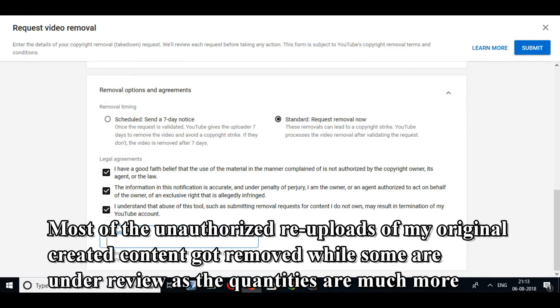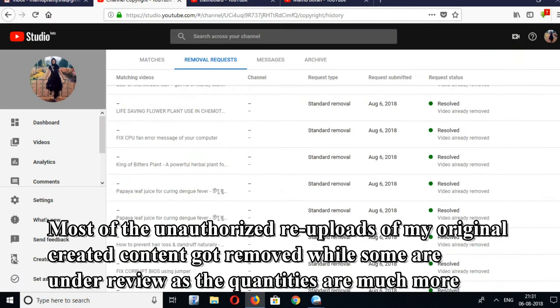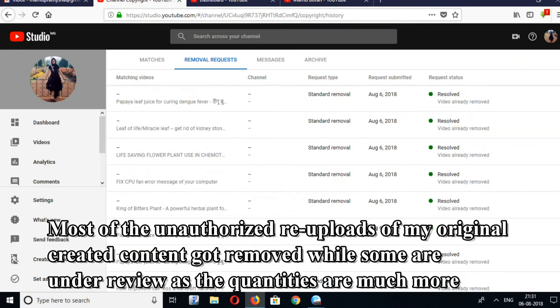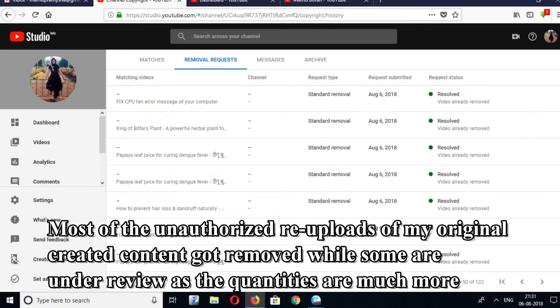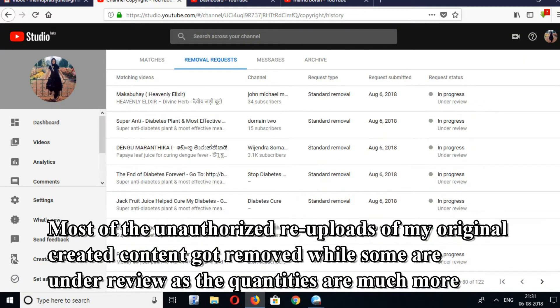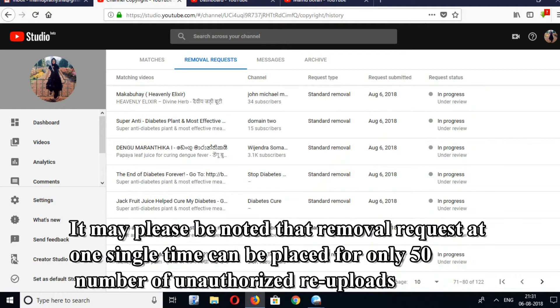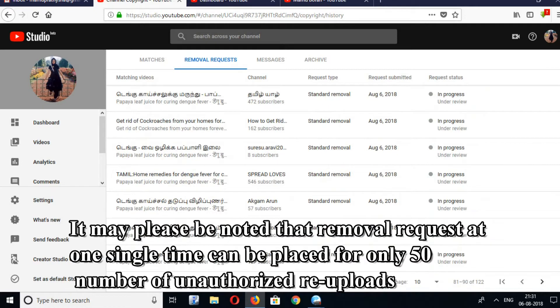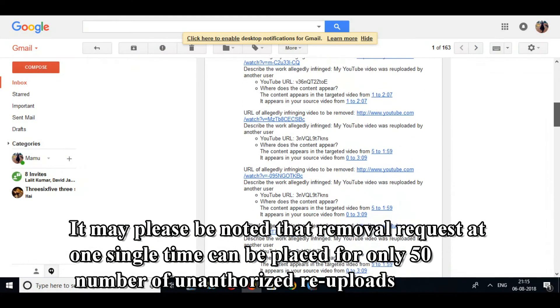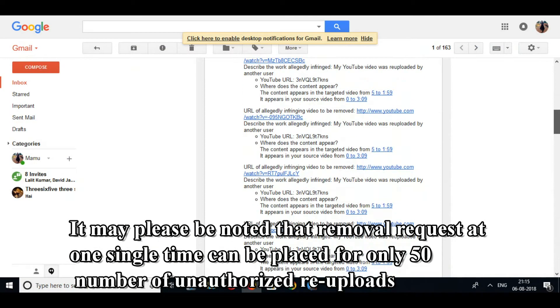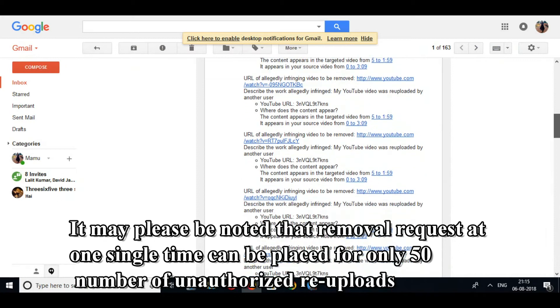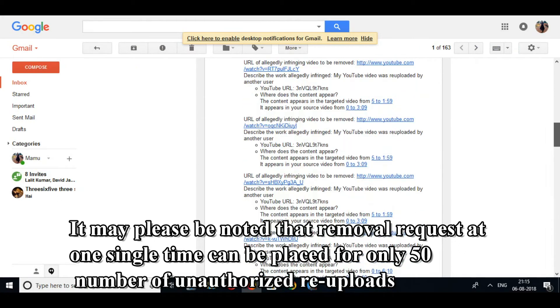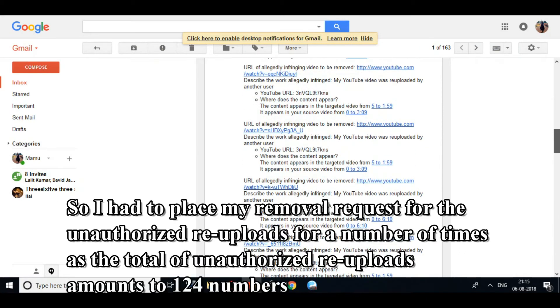Most of the unauthorized re-uploads of my original created content got removed, while some are under review as the quantities are much more. It may please be noted that removal requests at one single time can be placed for only 50 unauthorized re-uploads.